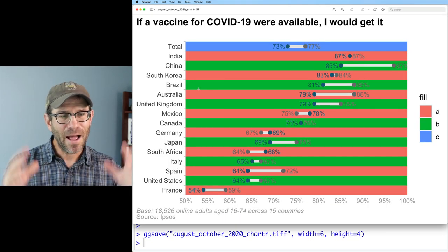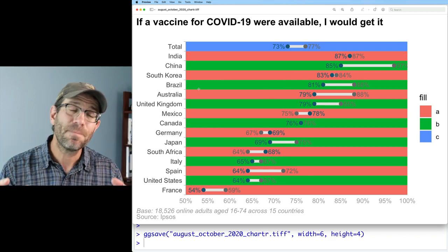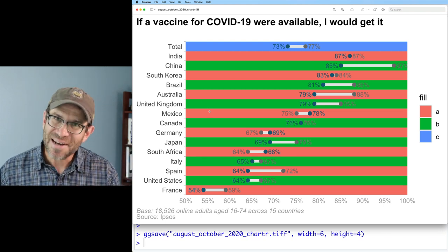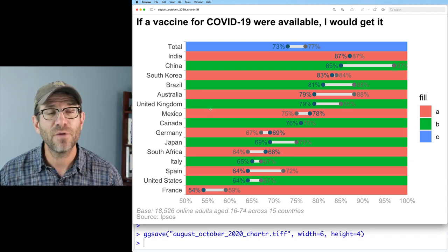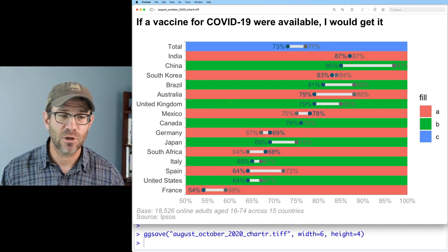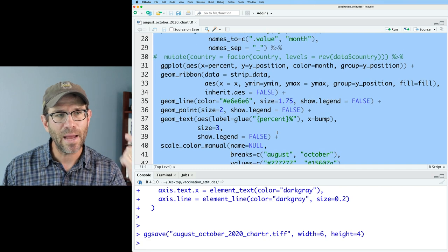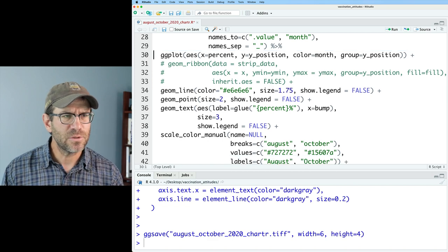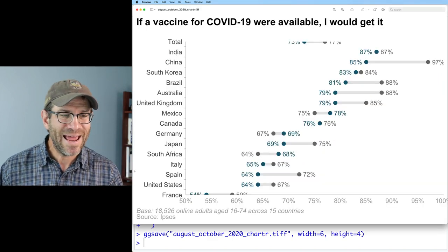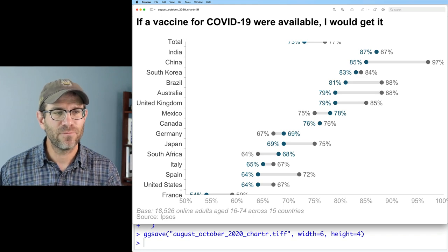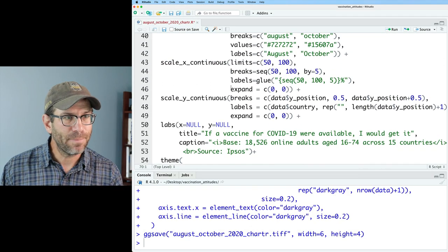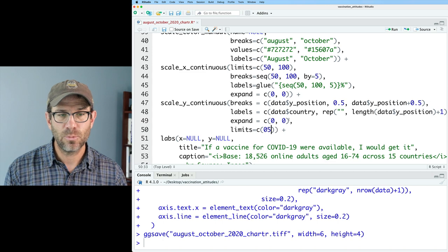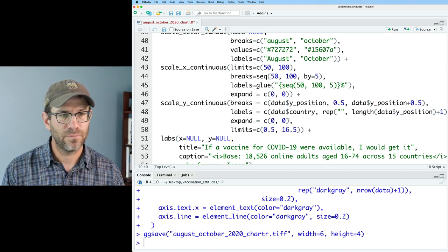As I said, the colors are pretty horrible, but this is basically the Ipsos version with the colored background added on. The first thing I'm going to do today, so it's not a distraction, is comment out the geom_ribbon that gave us that alternating colored background. I'm not going to delete it because we'll want to add it back in the next episode. Removing that geom_ribbon causes a little truncation for France and the total, so I'll come back up to scale_y_continuous and add limits equals c(0.5, 16.5). There we go — we're back in good shape.